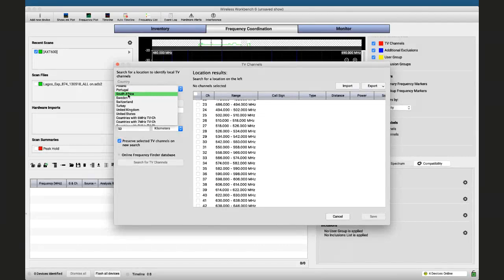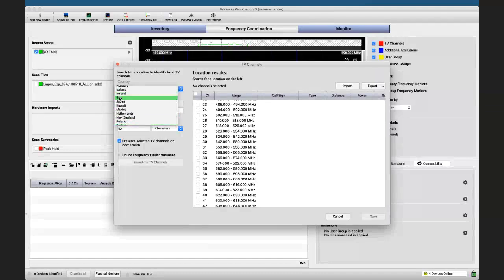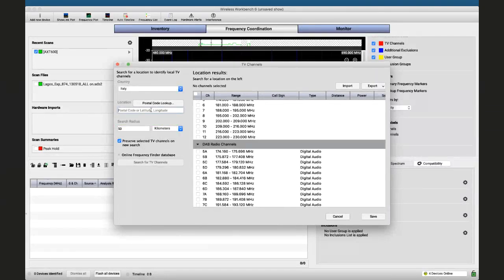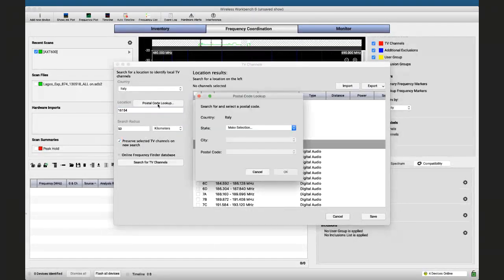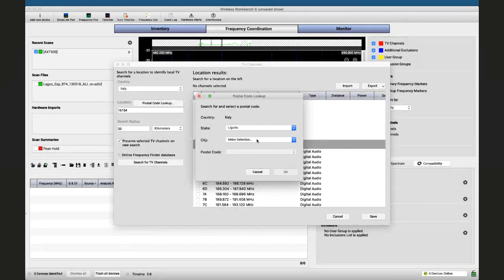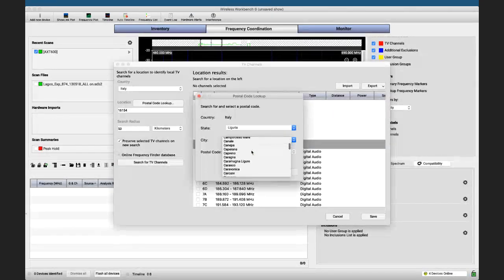For the sake of the exercise, I'll pretend to be in Italy. I'll set a postal code from a neighborhood I grew up in and select my city — which, for those who care, is Genova.